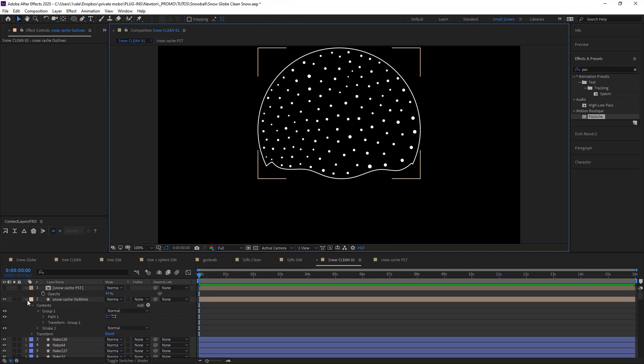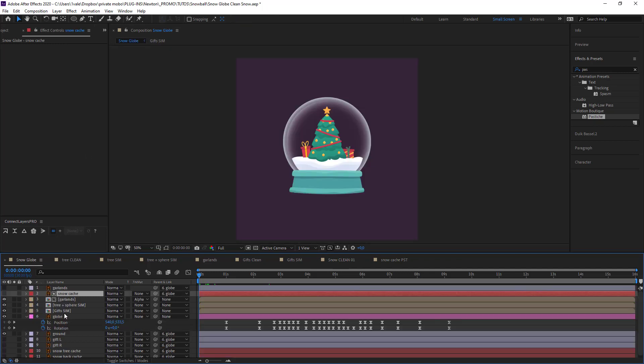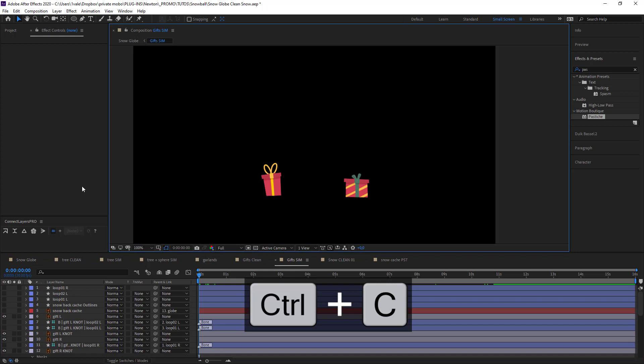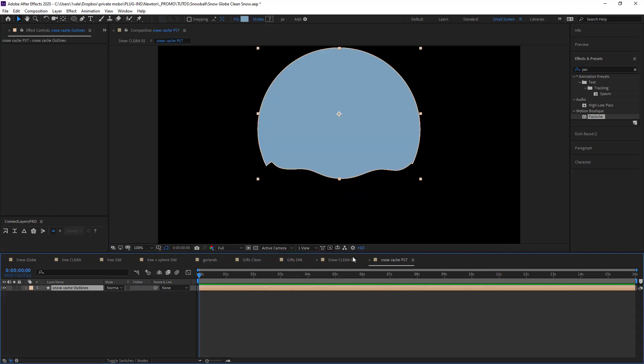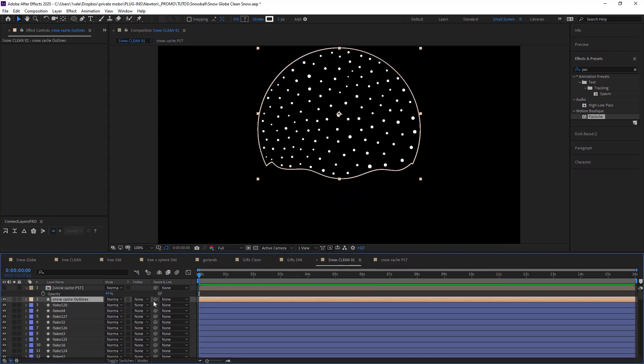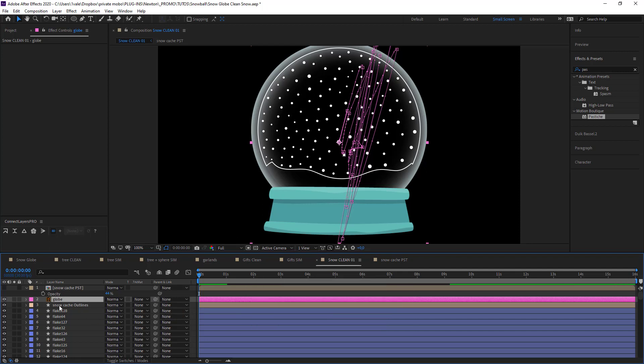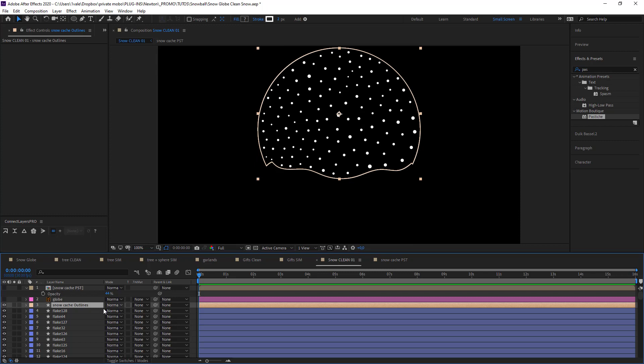And now I need the animation which is my globe. I'm going to hide it and then attach my cache to it. And change its name to globe outline.